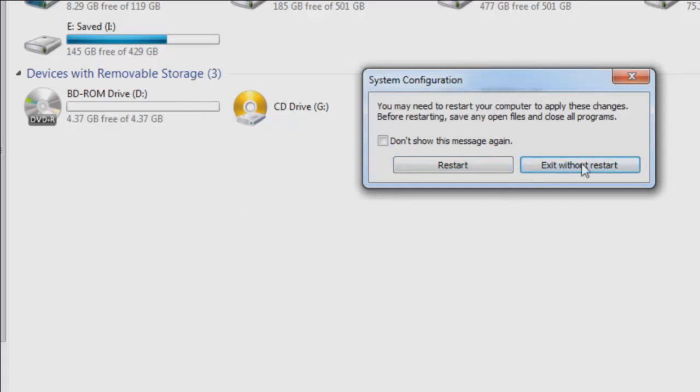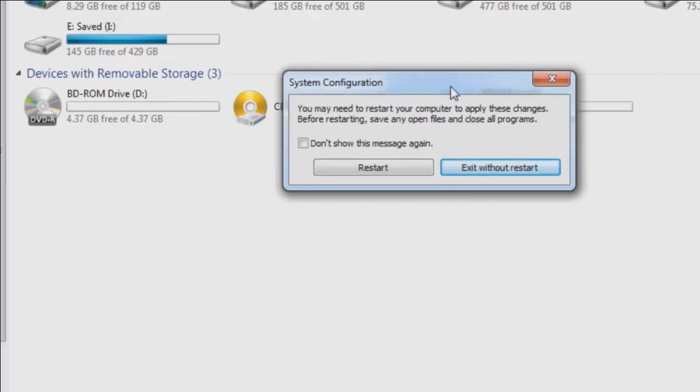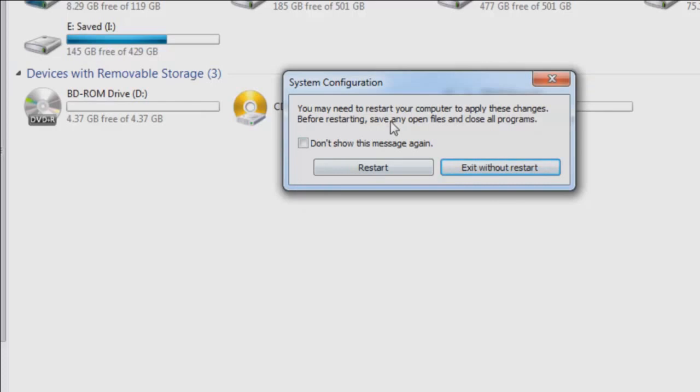When you do restart your computer, I do recommend you just go ahead and restart it now. Now, when your computer boots back up, it's going to come up with another dialog box telling you that Windows configuration has changed. I just hit the don't show this message again, and then hit OK. So that's when your computer restarts. It's just letting you know that changes were made.